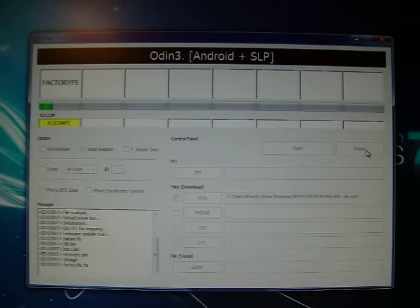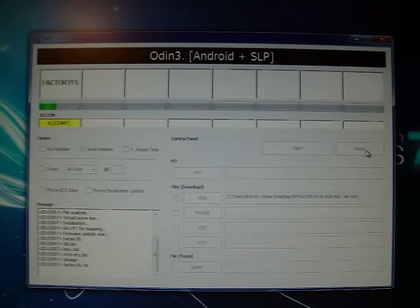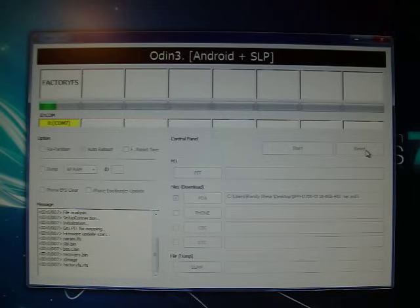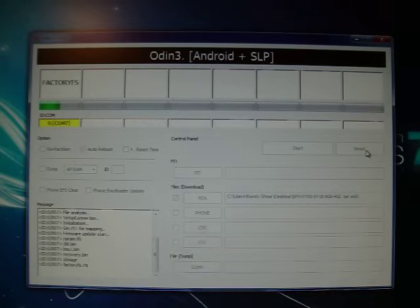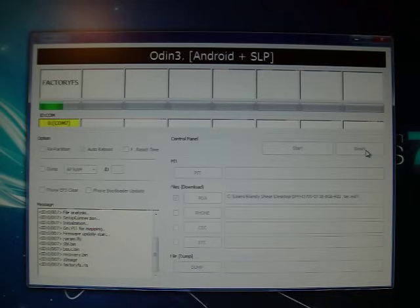This will take a minute or two. And we're getting there. Just a couple more minutes here. I don't have any kind of editing software, so I have no way to skip past all of this. So I apologize. You can always just fast forward.